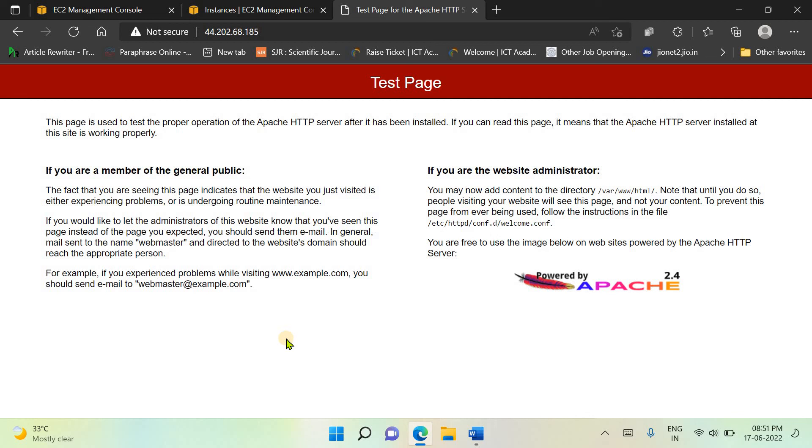Here you can see this is the test page of Apache server. We have not installed anything or run anything with the Apache server, so it simply has displayed the test page. That's it for this video. See you in the next video where we will also launch an HTML page with this Apache server. Till then, bye and take care.